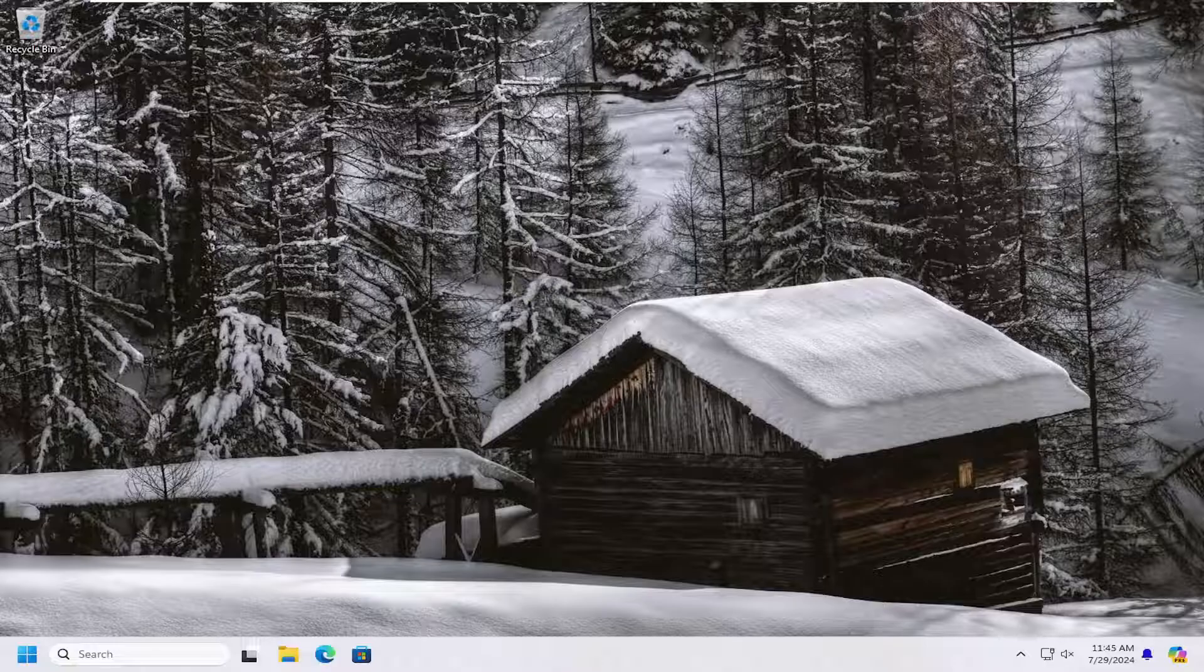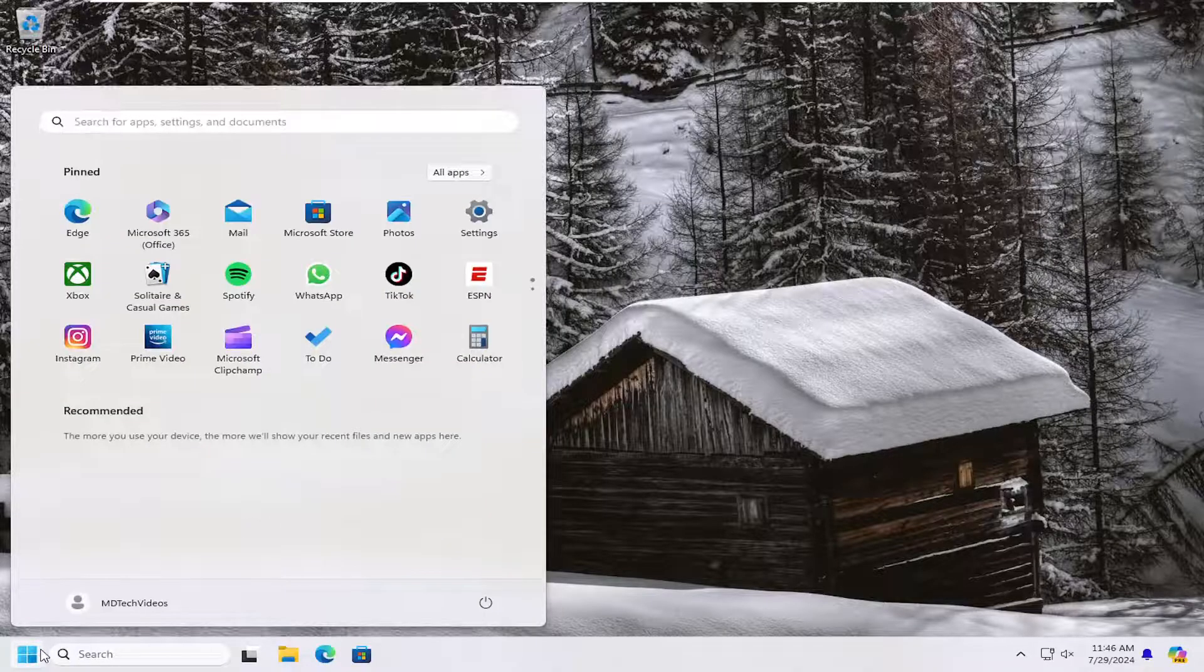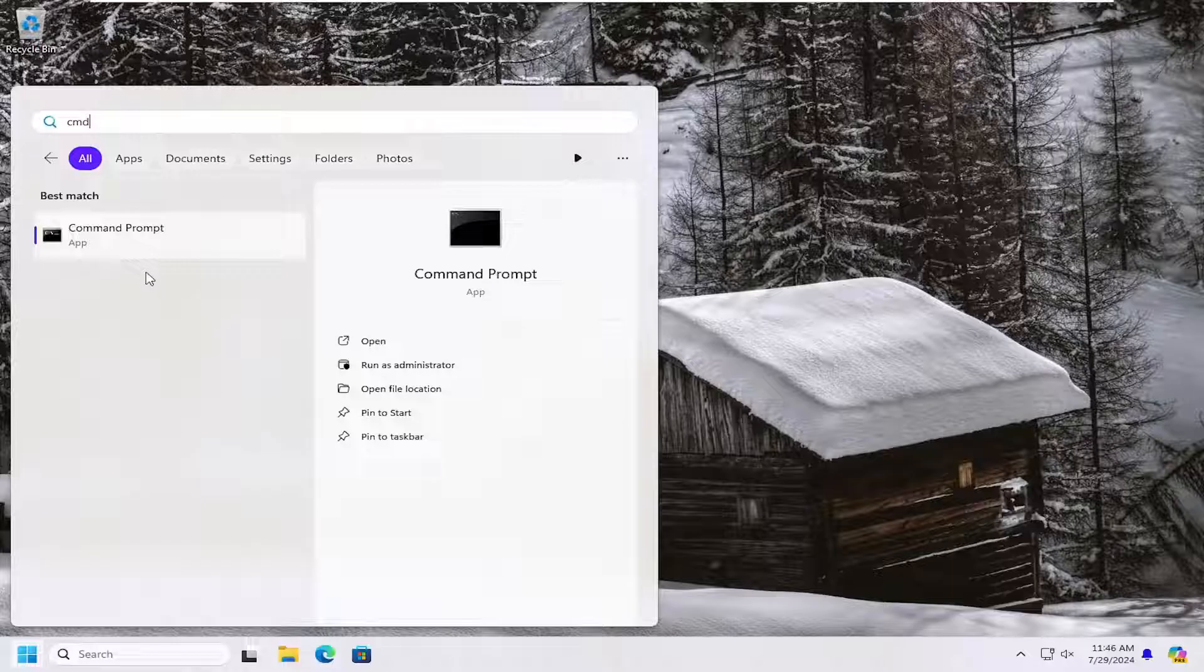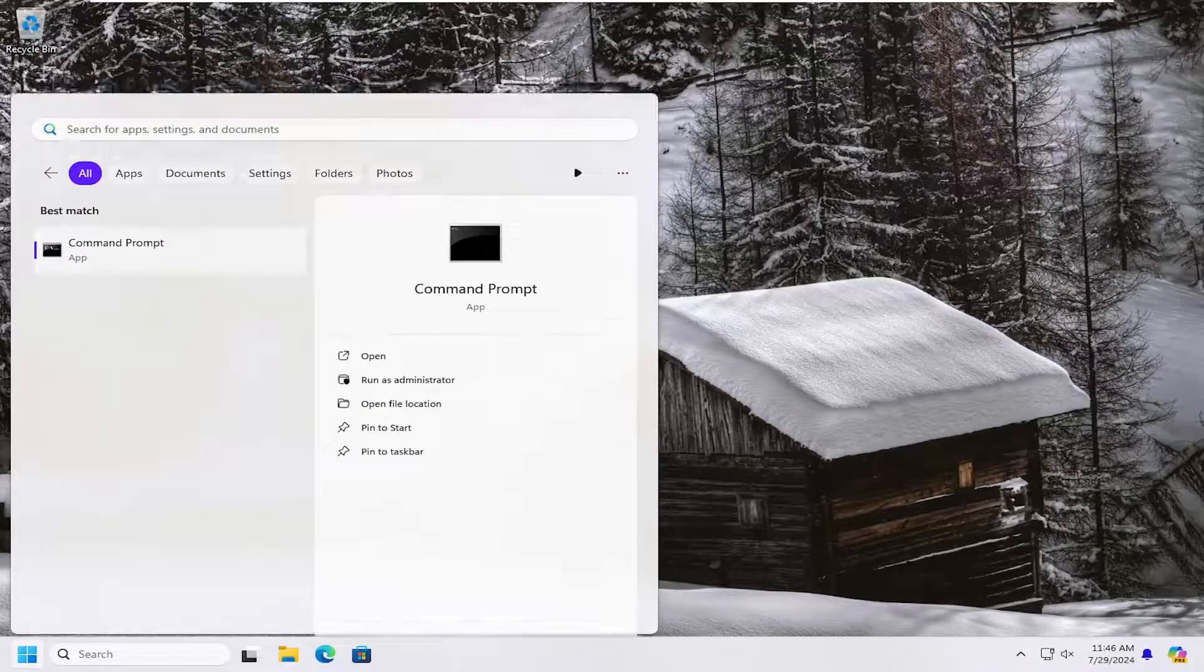And without further ado, let's go ahead and jump straight into it. So all you have to do is open up the search menu, type in CMD, best match will come back with command prompt. Go ahead and right click on that and select run as administrator.